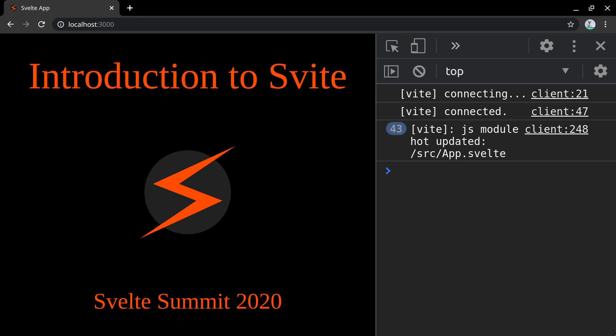Svelte is a Vite plugin and a CLI to help you set it up really quickly. And I'm going to show you how in a second.